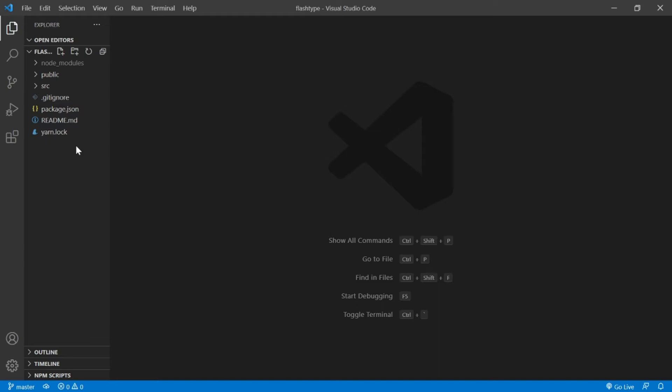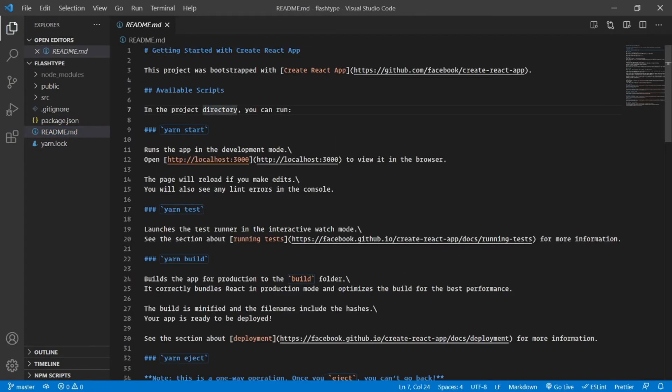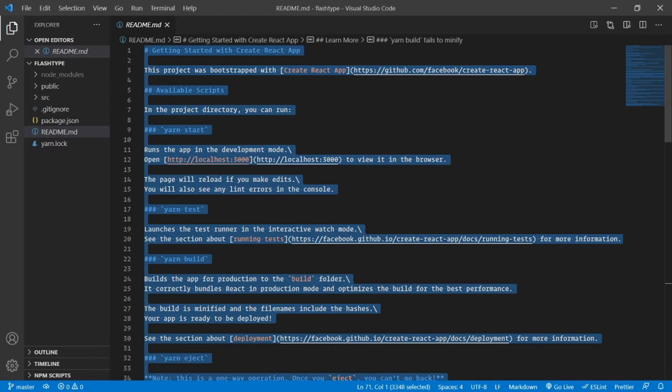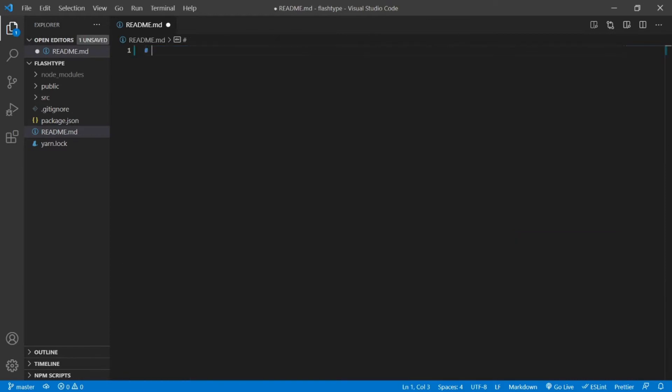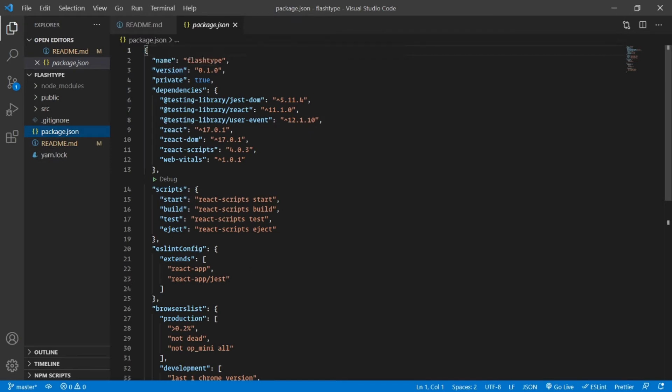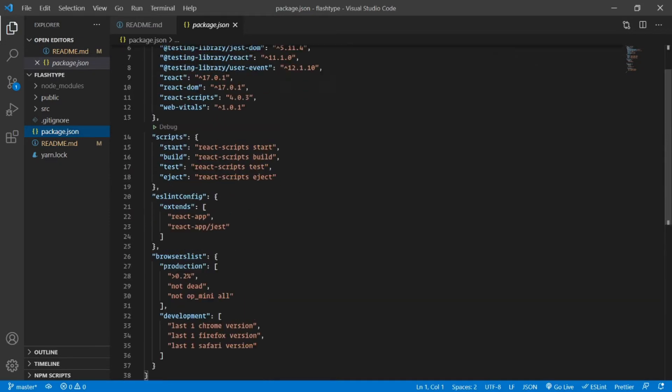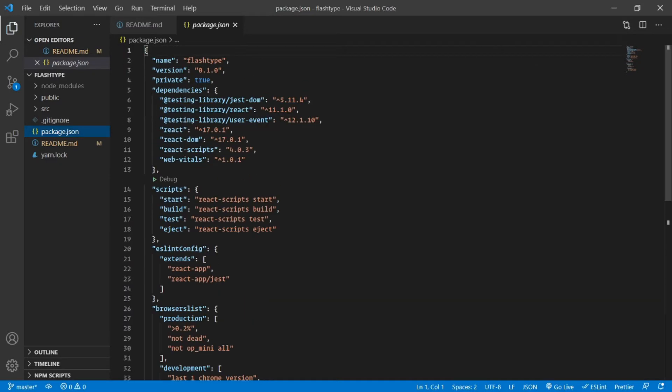Let's discuss it. First of all, readme is nothing but the description of your project, so I can type in FlashType here. package.json again contains—we're going to go through this very quickly this time.